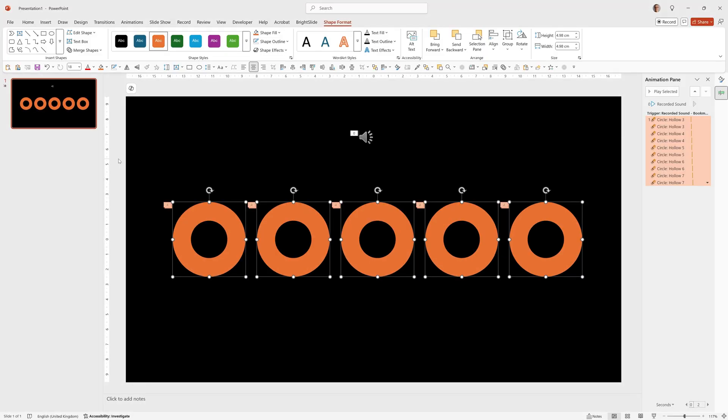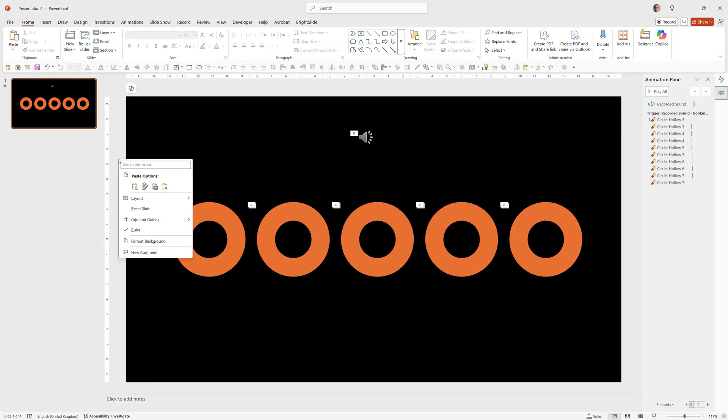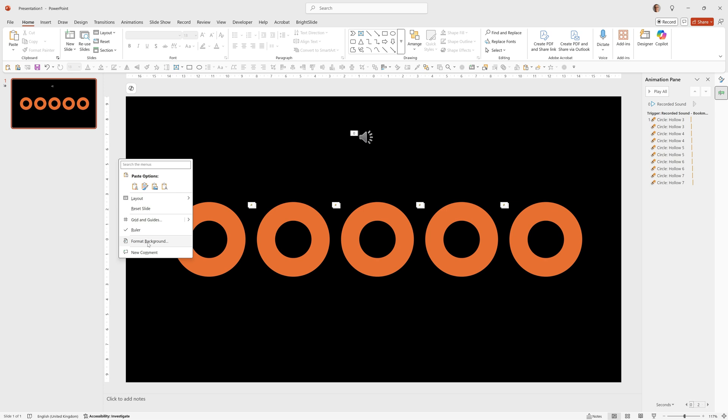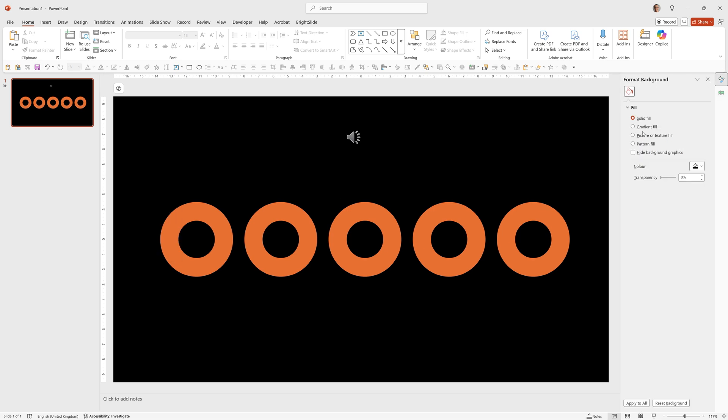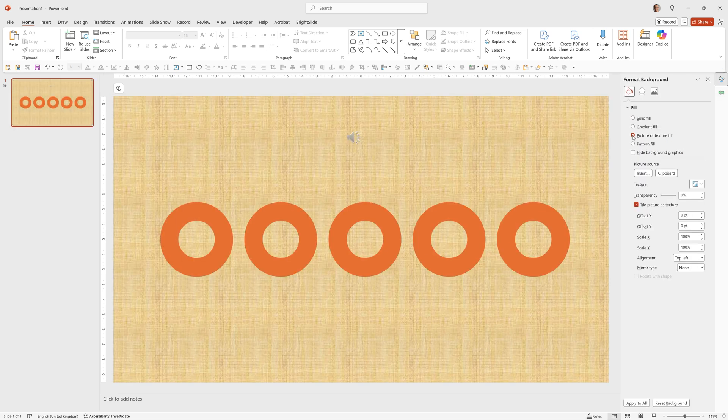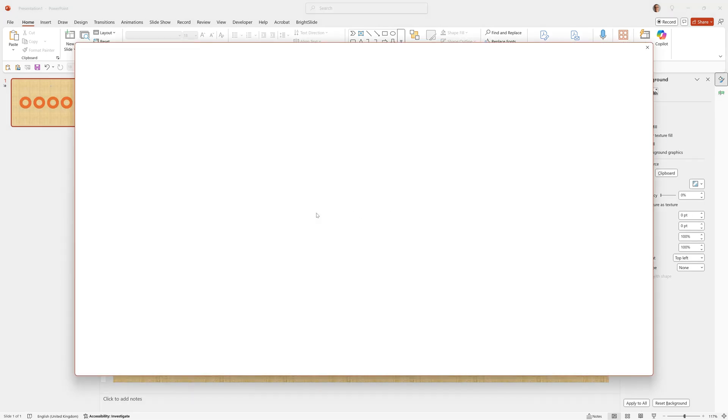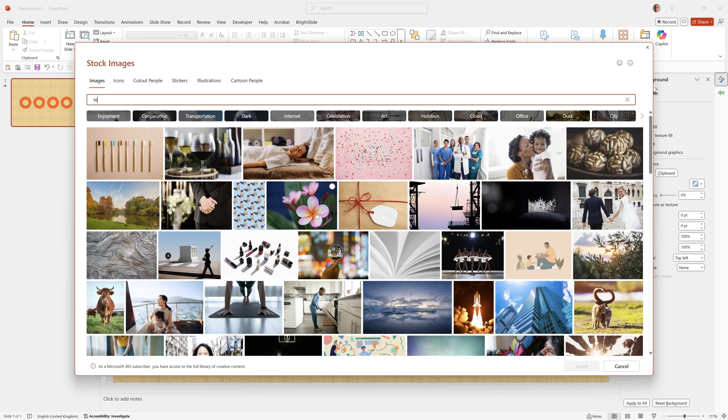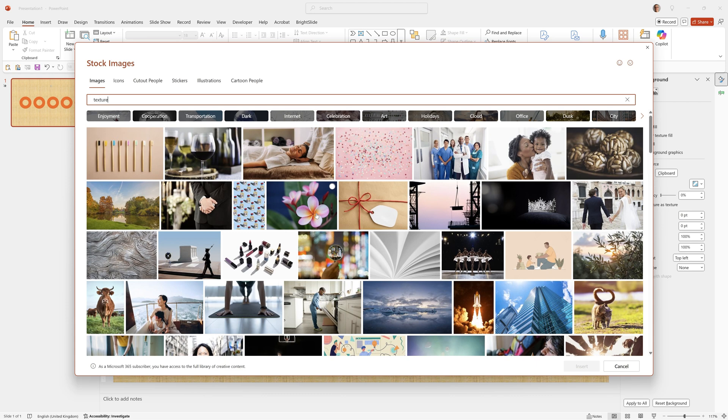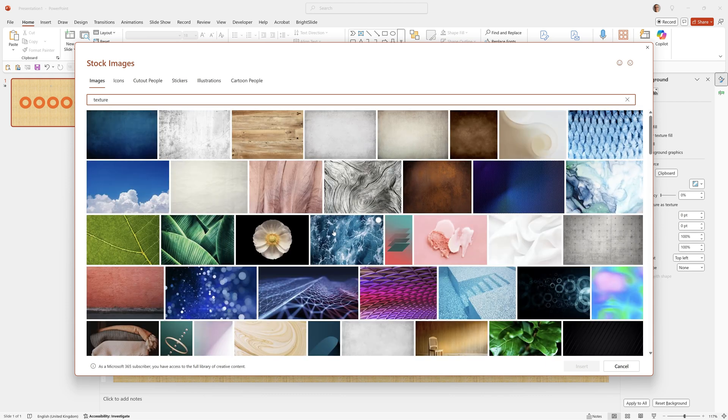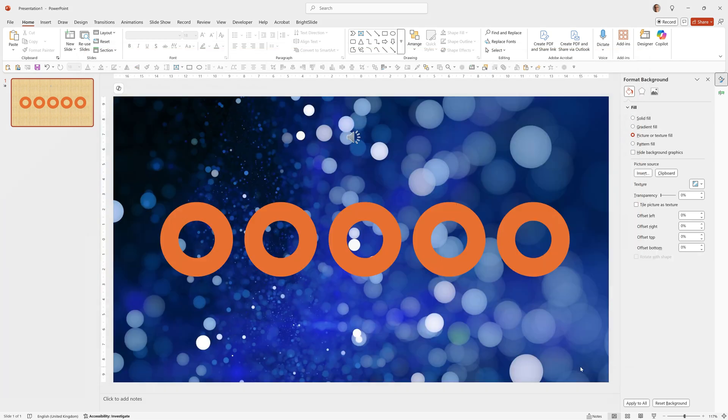But firstly I'm going to add a background. So we'll right click, format background, picture or texture fill, insert, stock images and type anything we want. I'm going to type texture. Pick something like this, click insert.